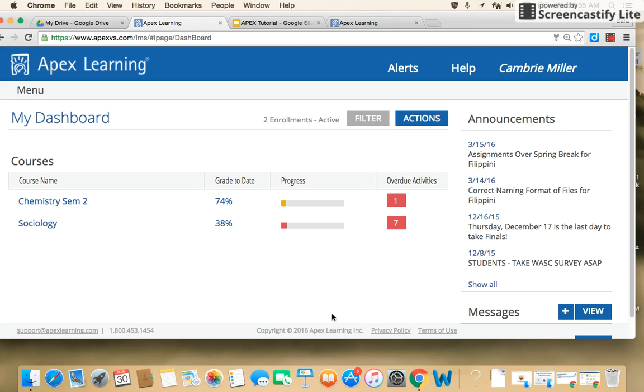Welcome to Temecula Advantage Virtual School. This is Mrs. Burdock, and this is a tutorial on how to turn in assignments that are due in APEX into your Google Drive.